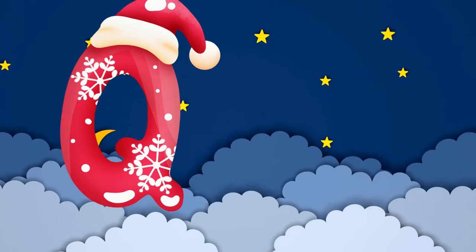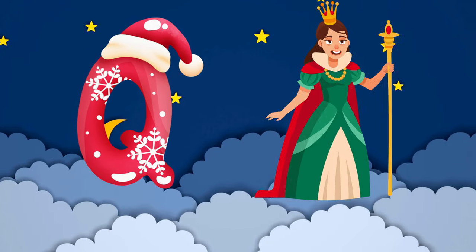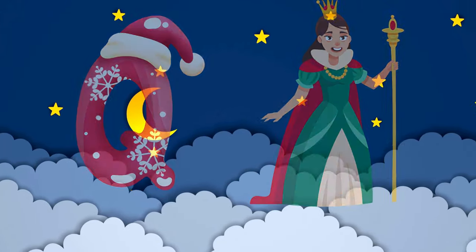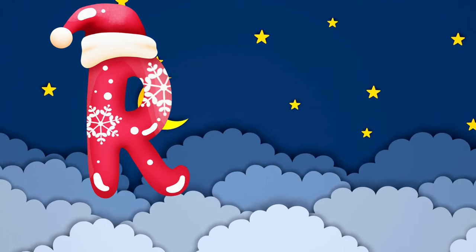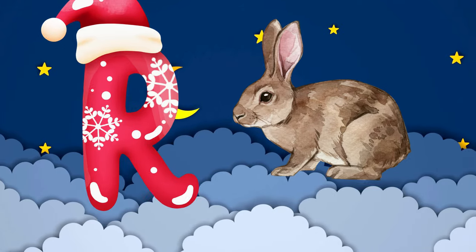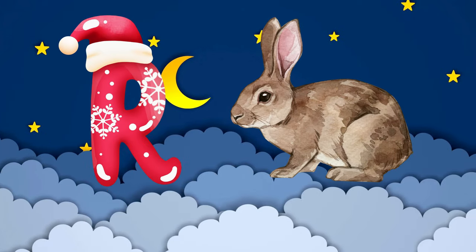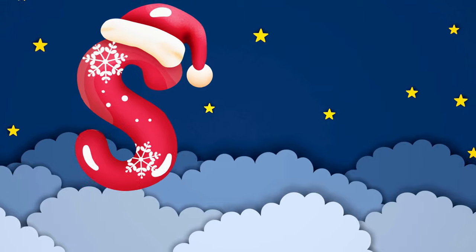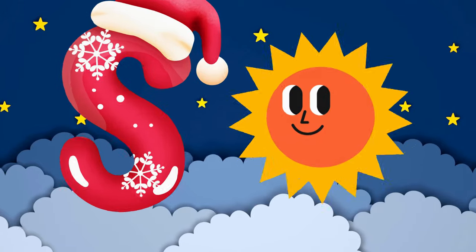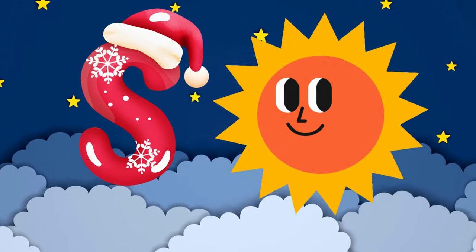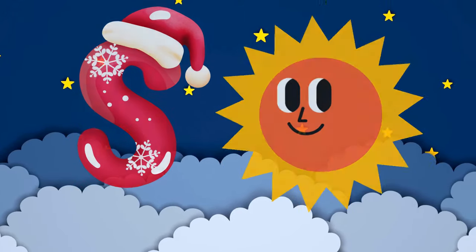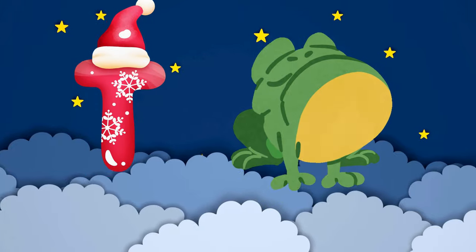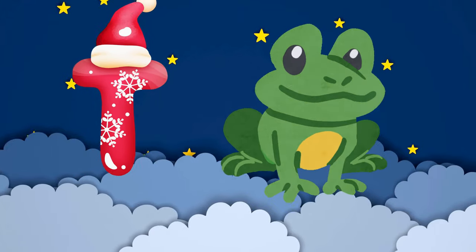Q is for queen, q-q-queen. R is for rabbit, r-r-rabbit. S is for sun, s-s-sun. T is for toad, t-t-toad.